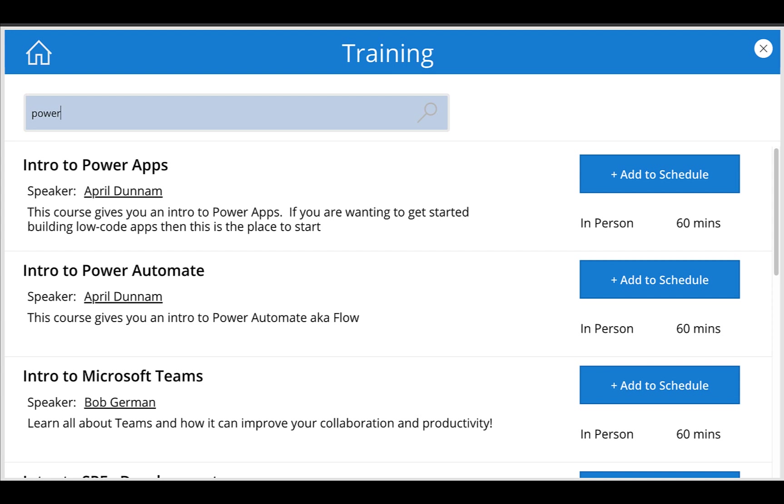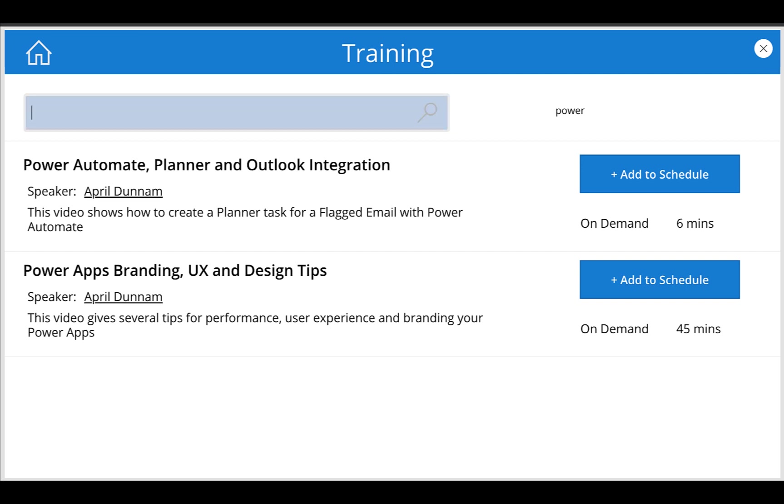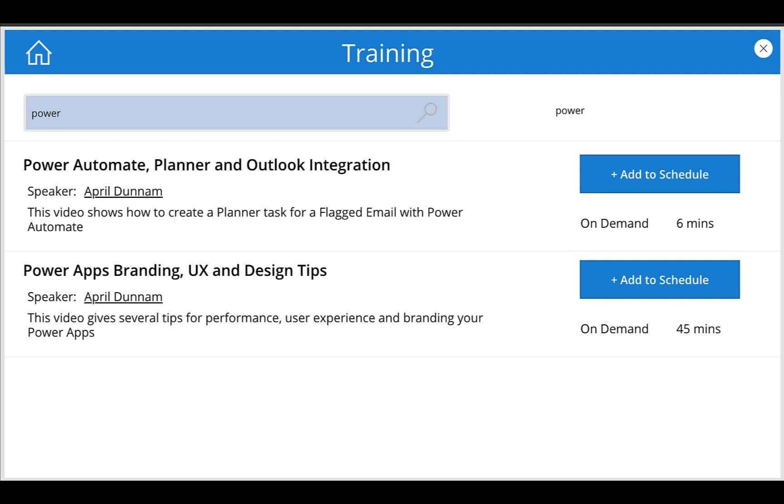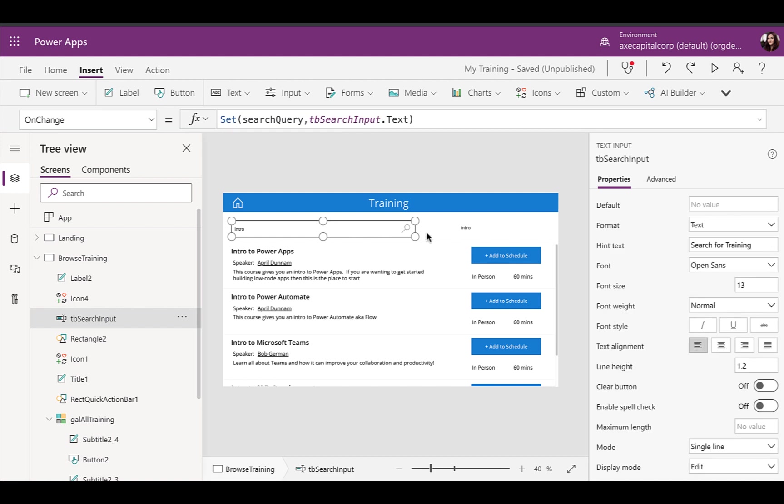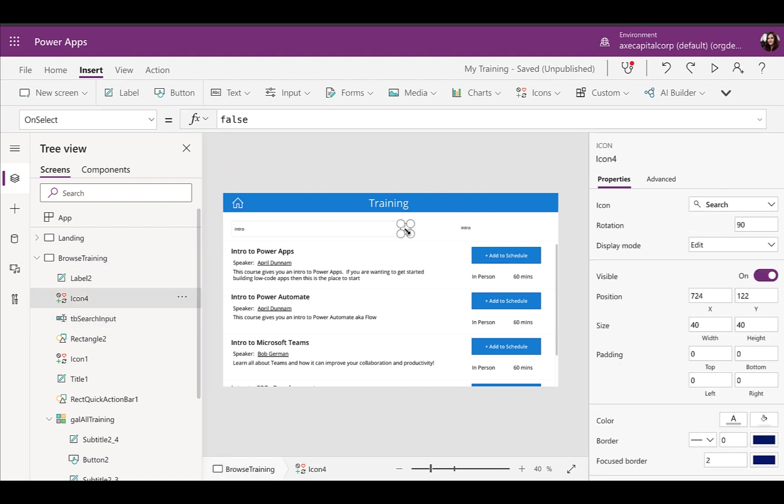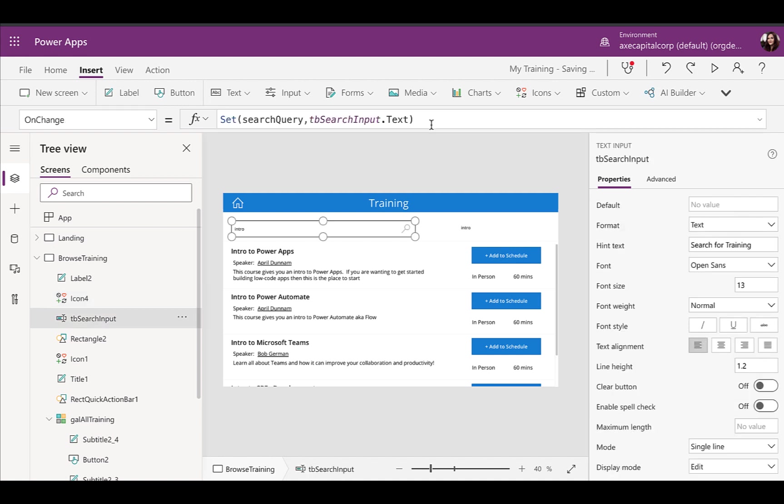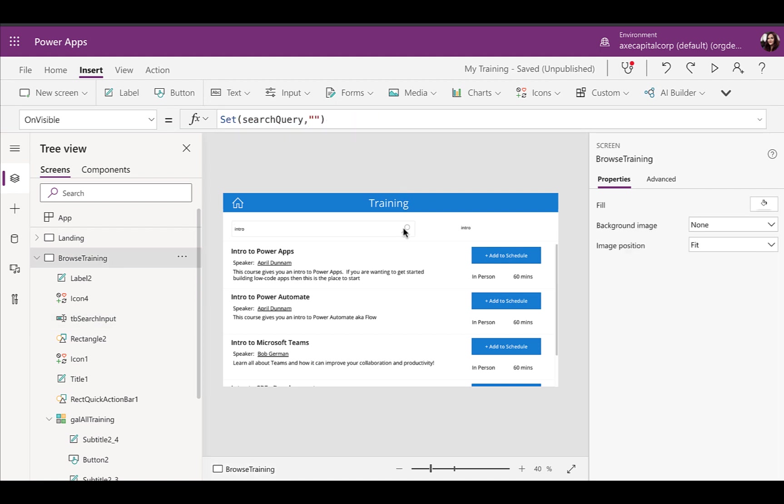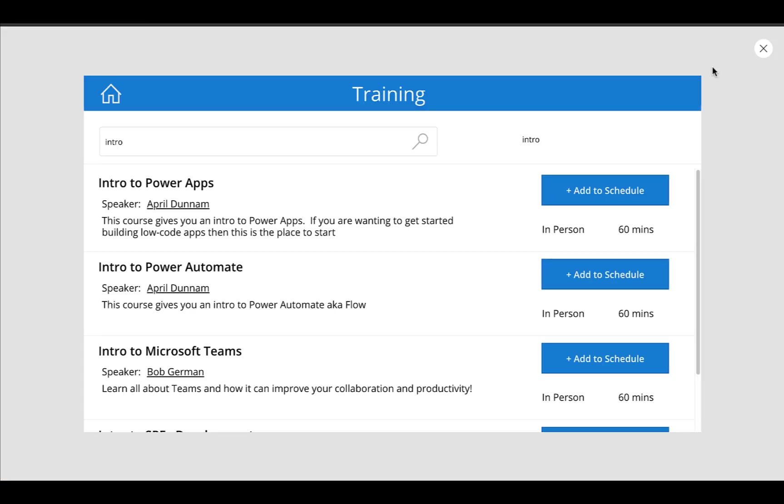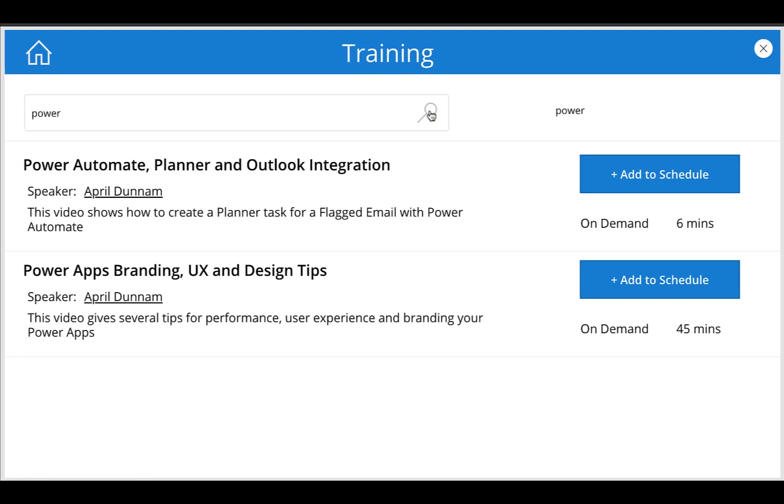So if I type in power and enter, notice how it's set our variable to power. So what I can do with this is on change will evaluate anytime I type something and press enter into that. Now the other way we probably want to allow people to search with the enter, but also search if they click on that little magnifying glass. So we can use that same variable that we set here on the on change. So we can copy that and put that into the on select of our magnifying glass icon. So that now if I were to go in, type in something and click the magnifying glass, it also sets that variable.